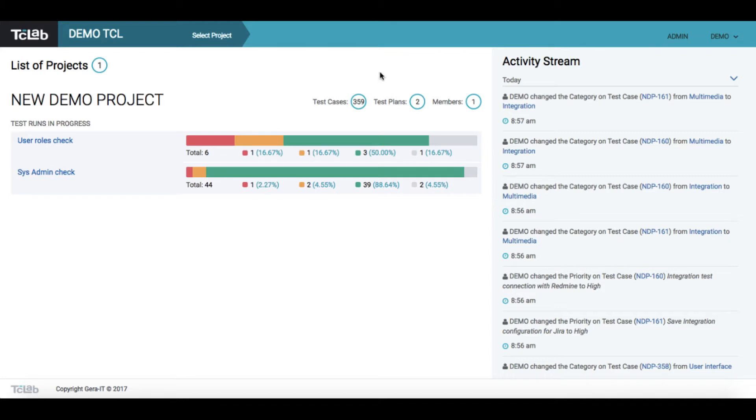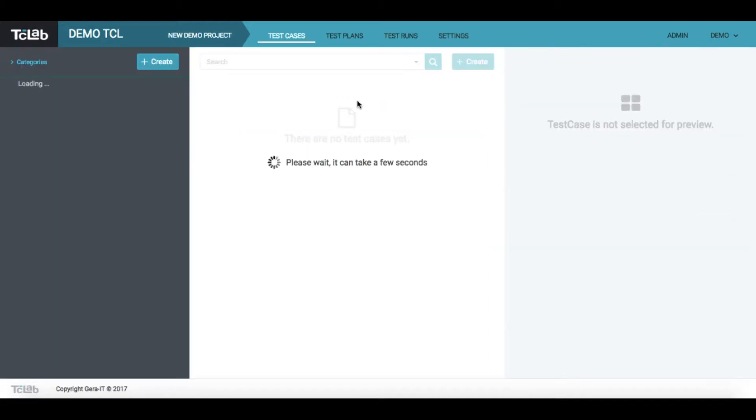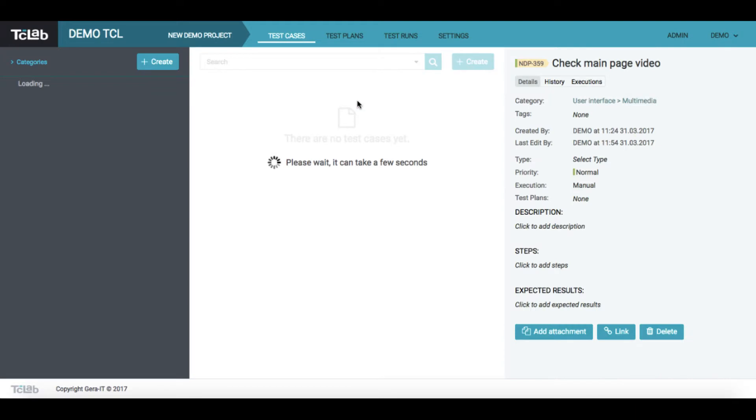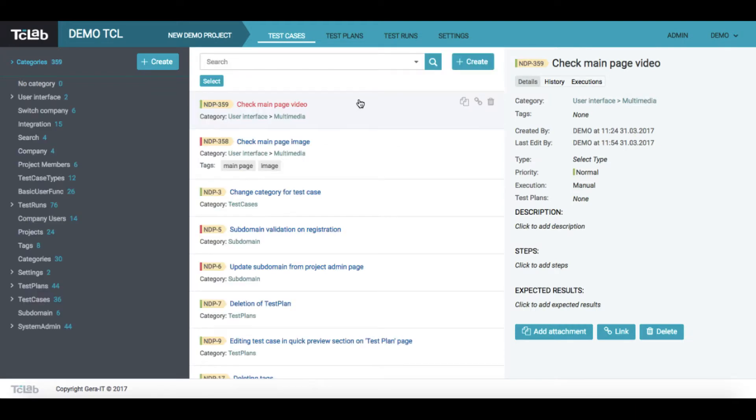Now let's go to the test cases page. You may see that the interface is divided into three sections and the navigation menu.